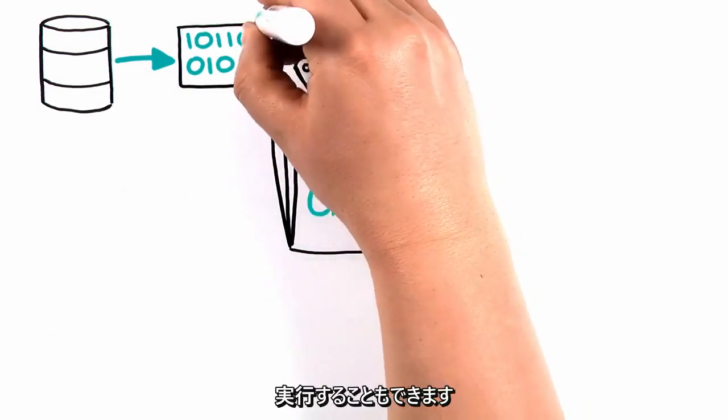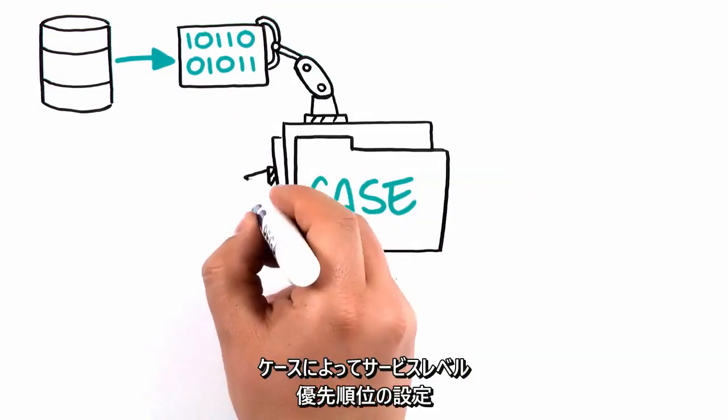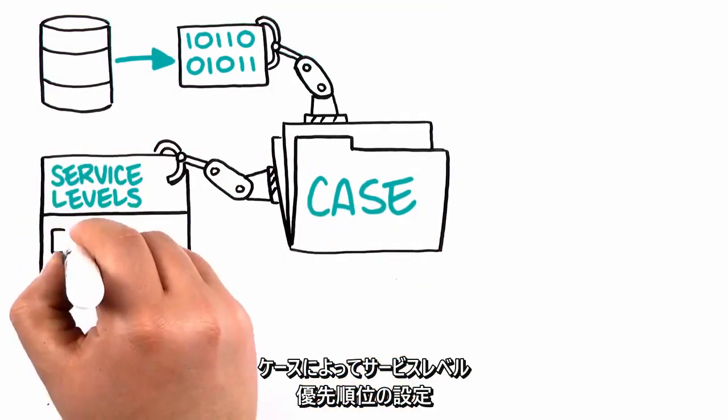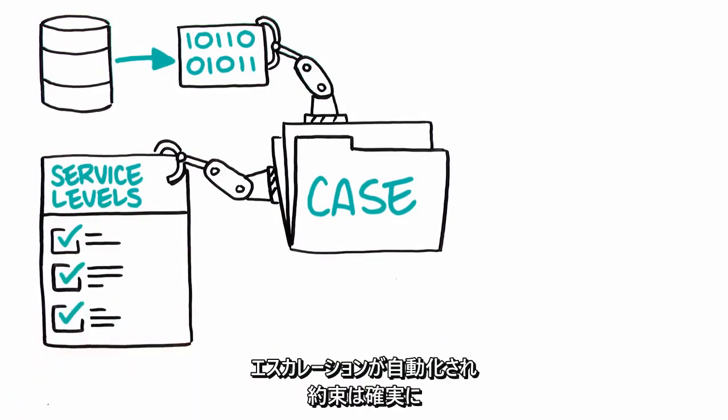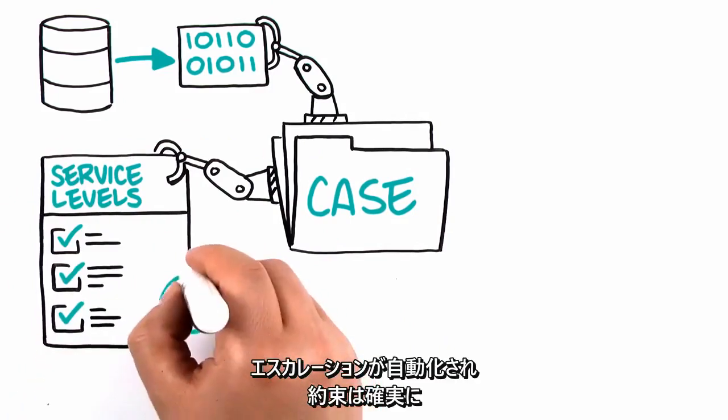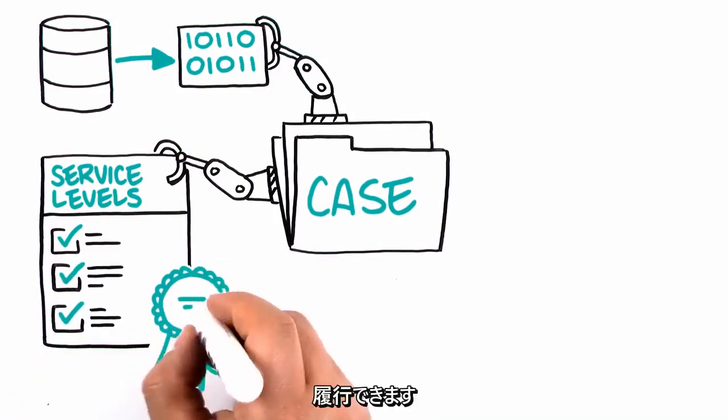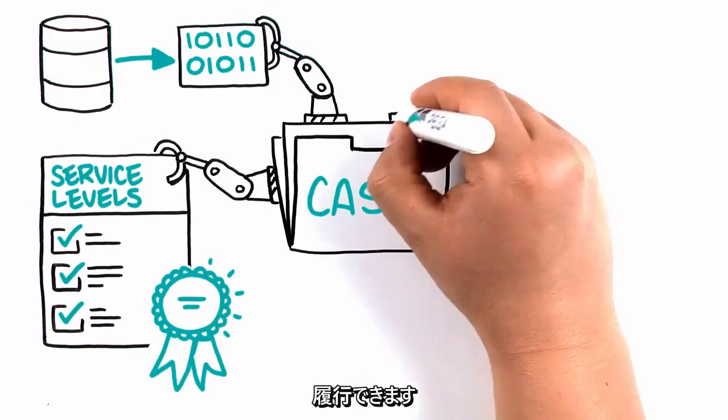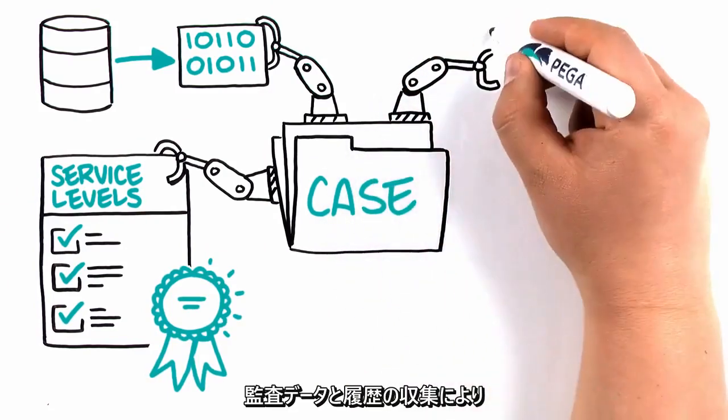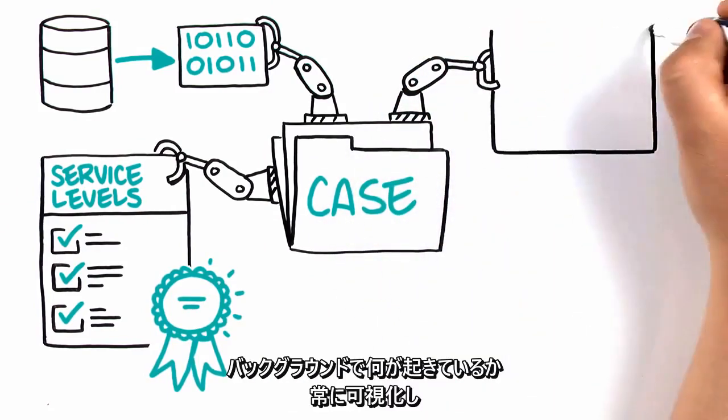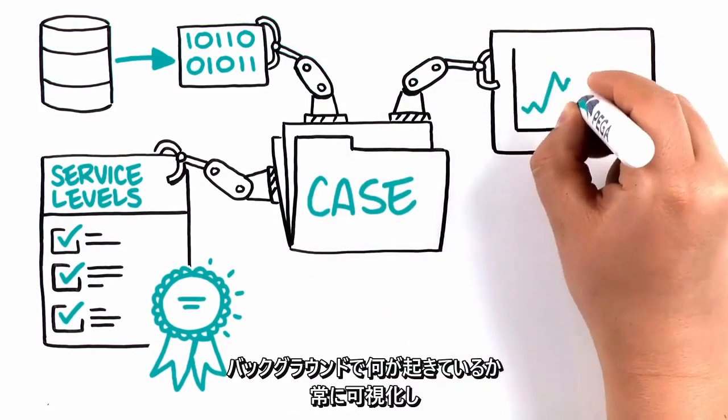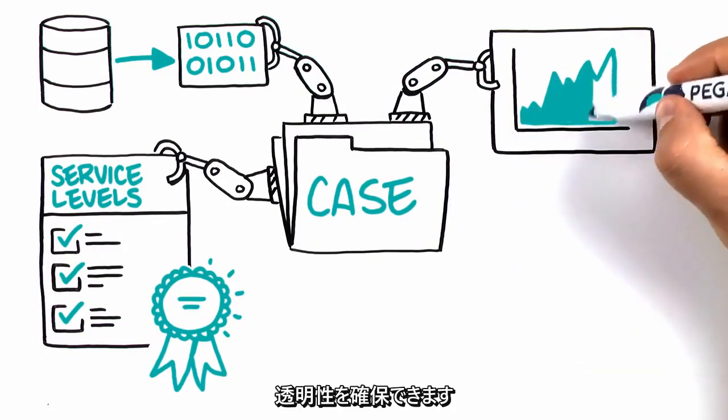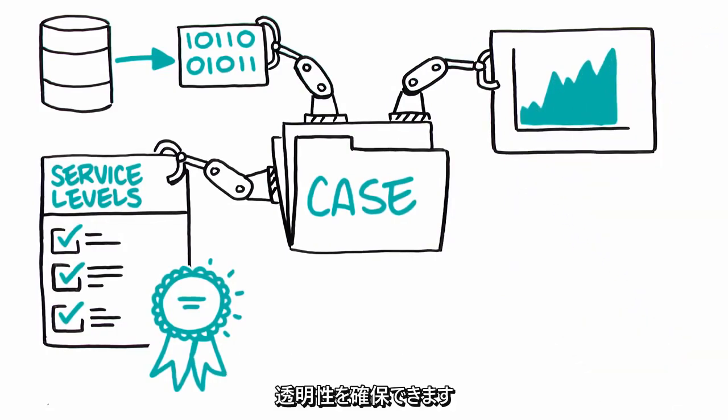Cases automate service levels, prioritization, and escalation, so you can make sure you keep your promises to your customer. They capture audit data and history, so you always have visibility and transparency into what's going on.